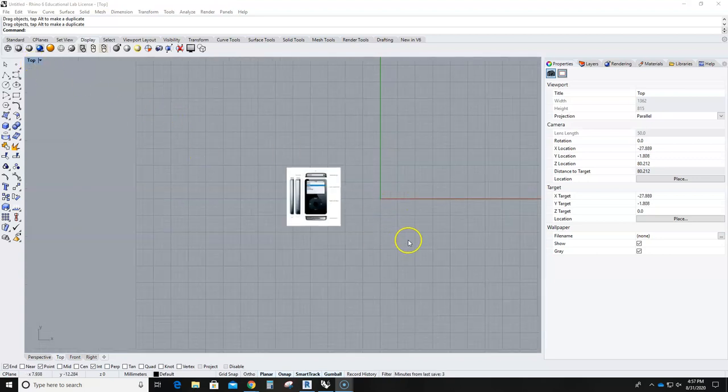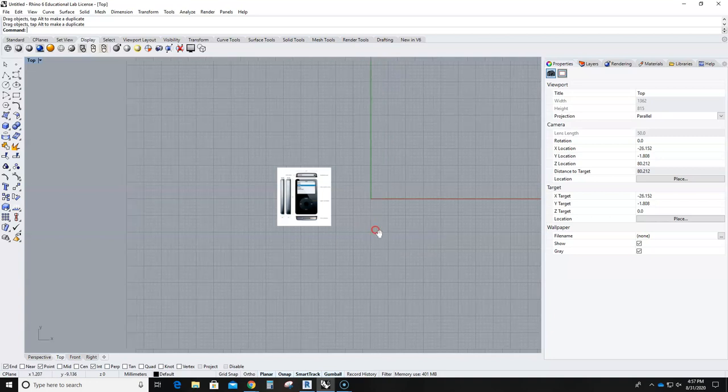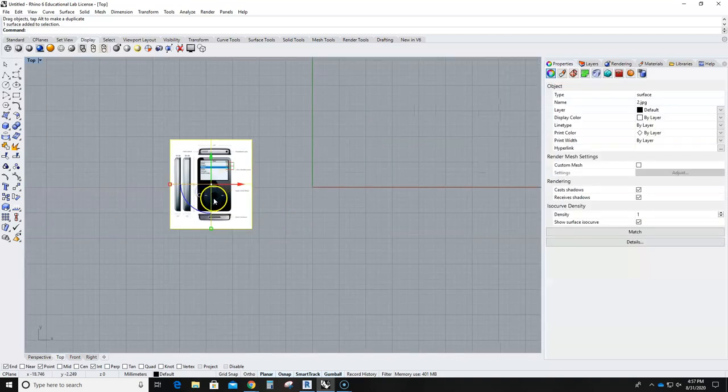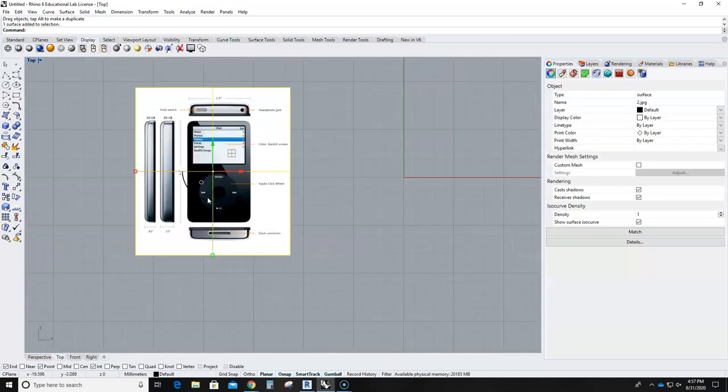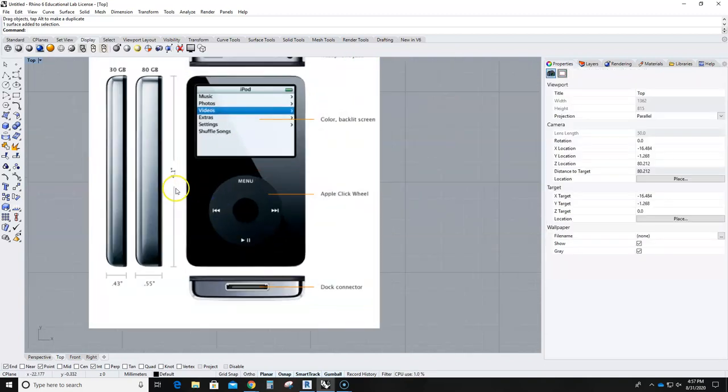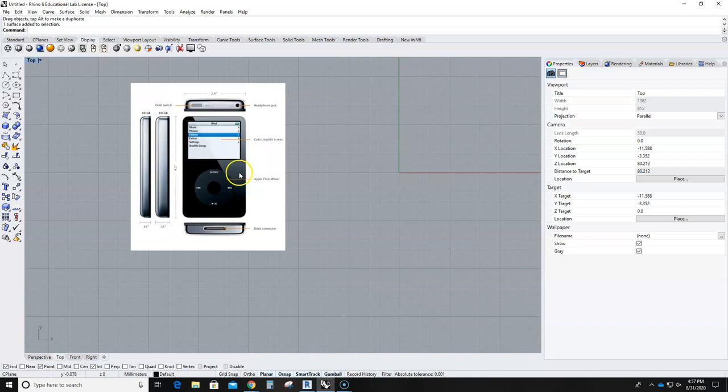So I am in my top view here and I just dragged over an image of the iPod that I want to somewhat remake.